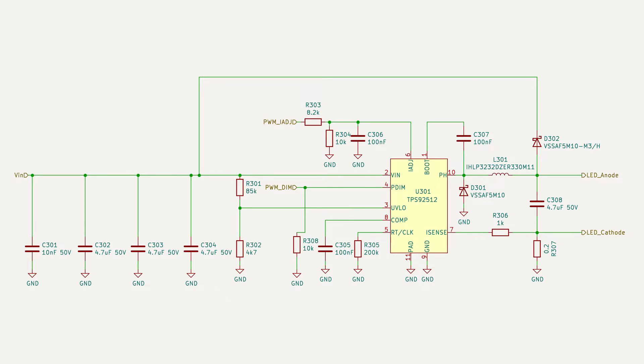Let me know in the comments if you are interested in a video going into more details around the design procedure for this LED driver.